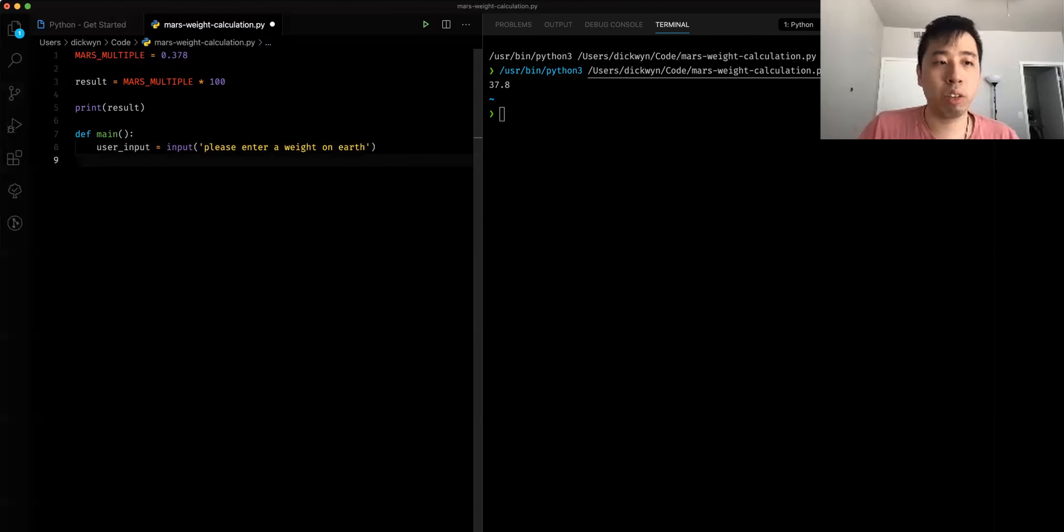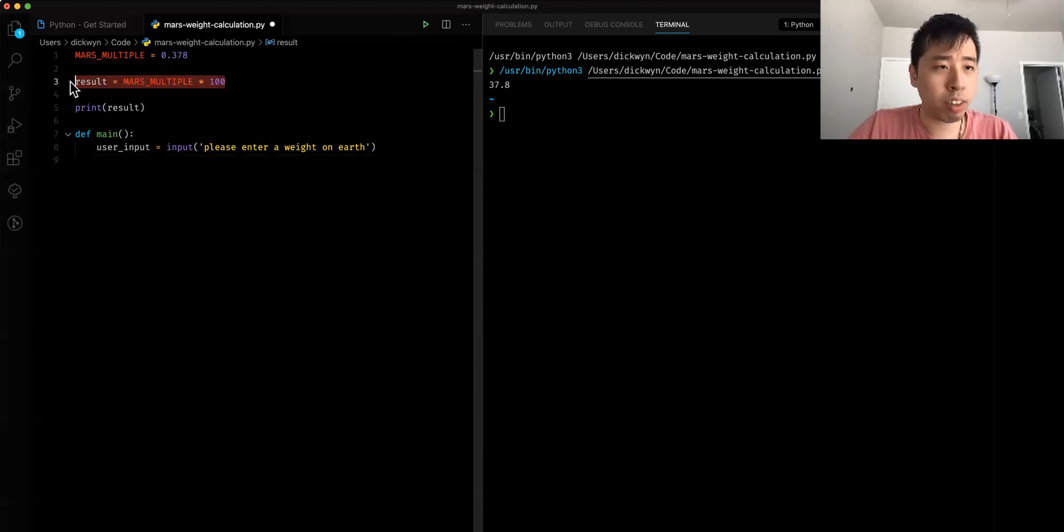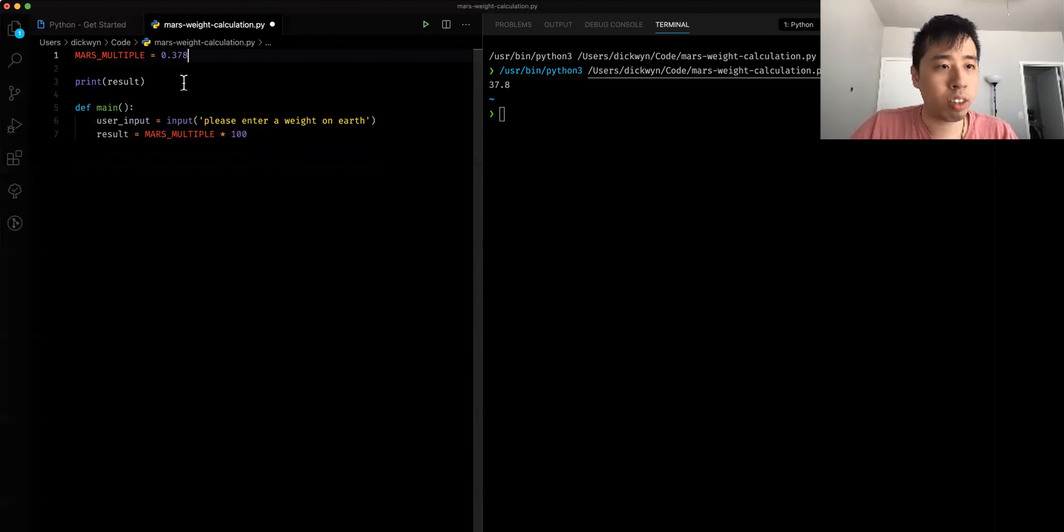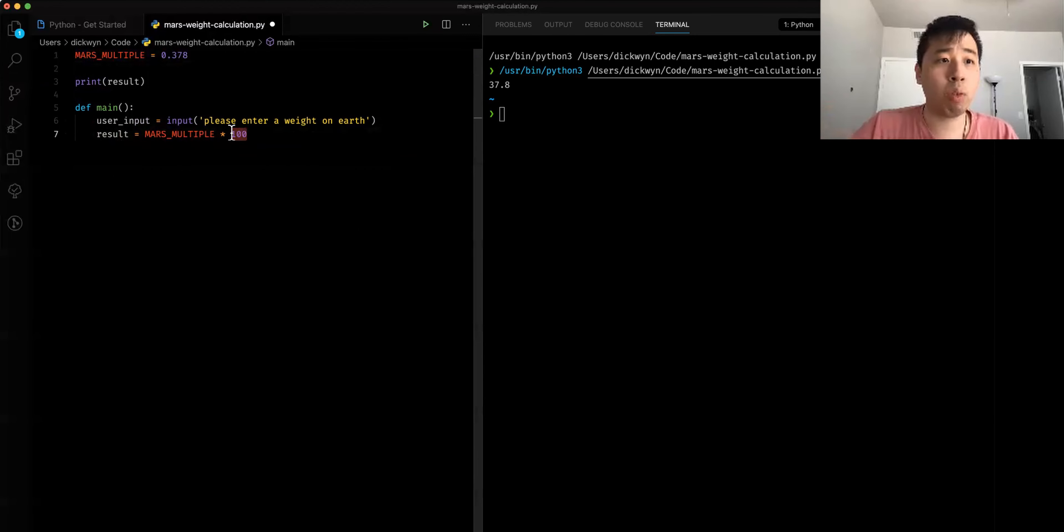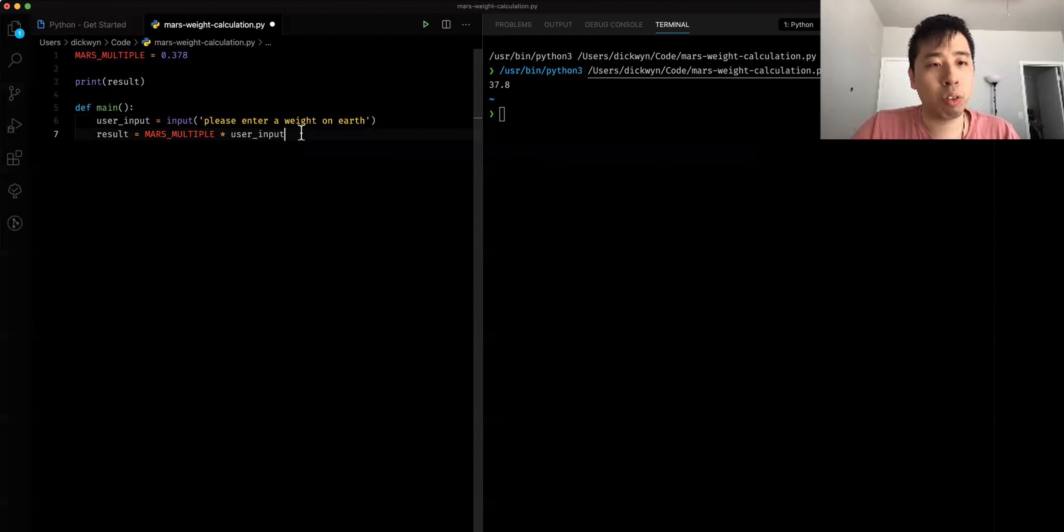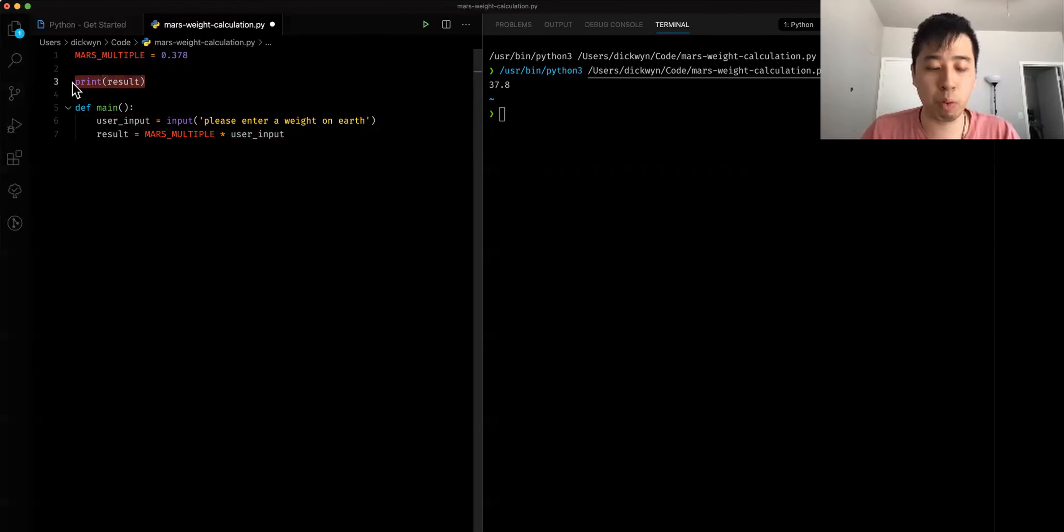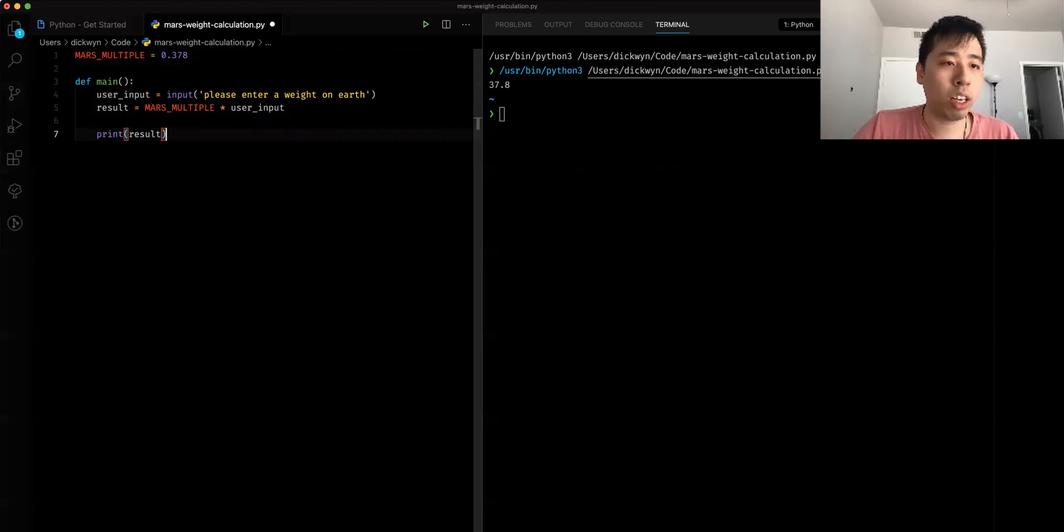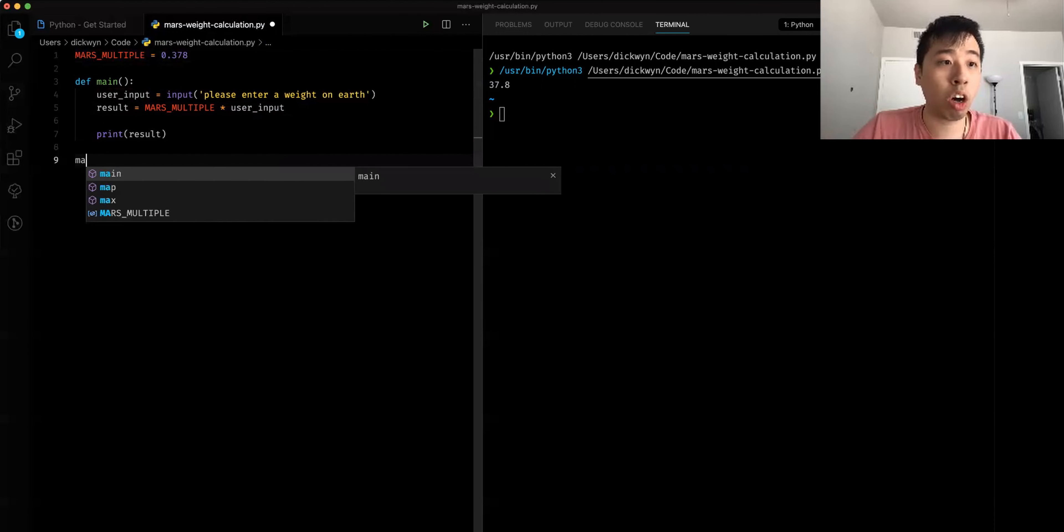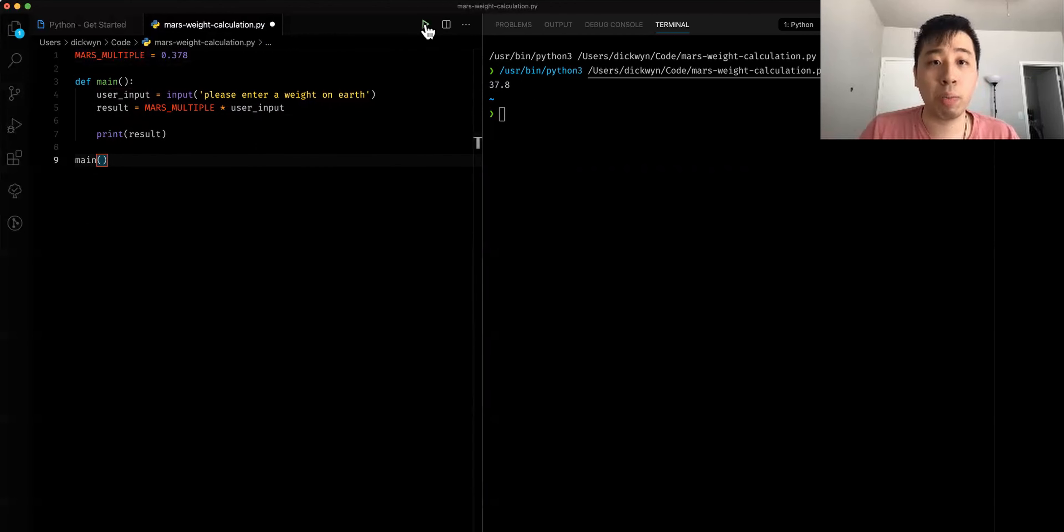This basically allows the user to type in something. Based on that input, I'm going to do the same thing. I'm going to copy this and paste it here. Let's clean it up. So opposed to putting a hundred there, I'm going to add whatever the user input here. This basically means that we're going to replace that hundred static value and let the user input whatever value they want to have. Lastly, before we run the program, we want to actually call the method that we create here, call main.